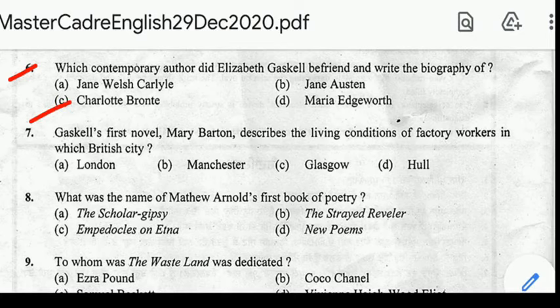Gaskell's first novel Mary Barton describes the living conditions of factory workers in which British city? Correct answer: option B, Manchester.